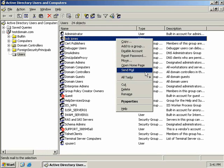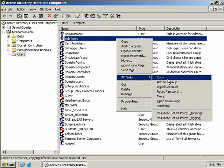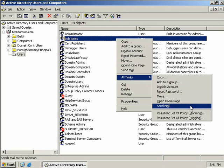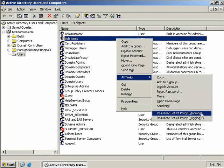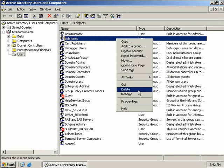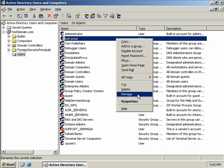Now on the all tasks menu we get basically the same options here, but we also have a resultant set of policy in planning mode, and resultant set of policy in logging mode option. Now these are discussed in later videos. So I won't discuss them now, but basically what they do is they let you simulate what would happen to Bob Jones' user account and his permissions if he was moved to a different location such as a different organizational unit.